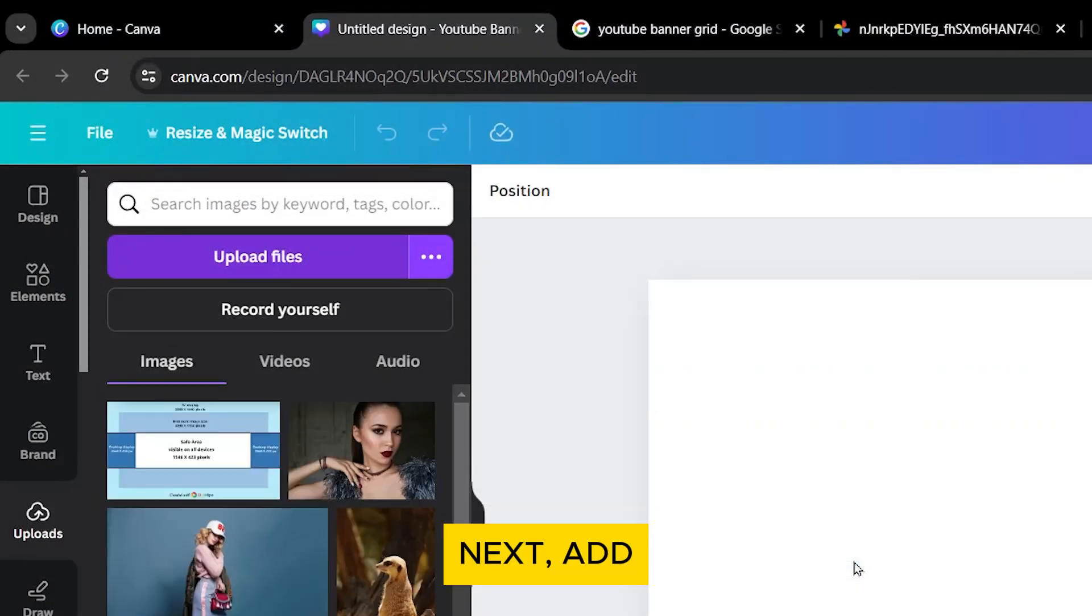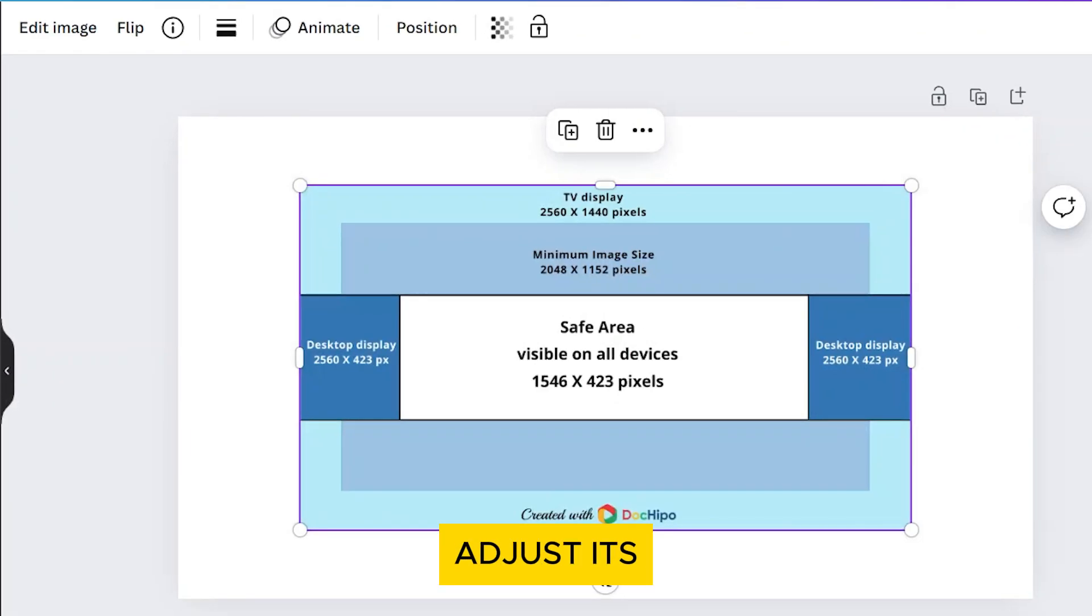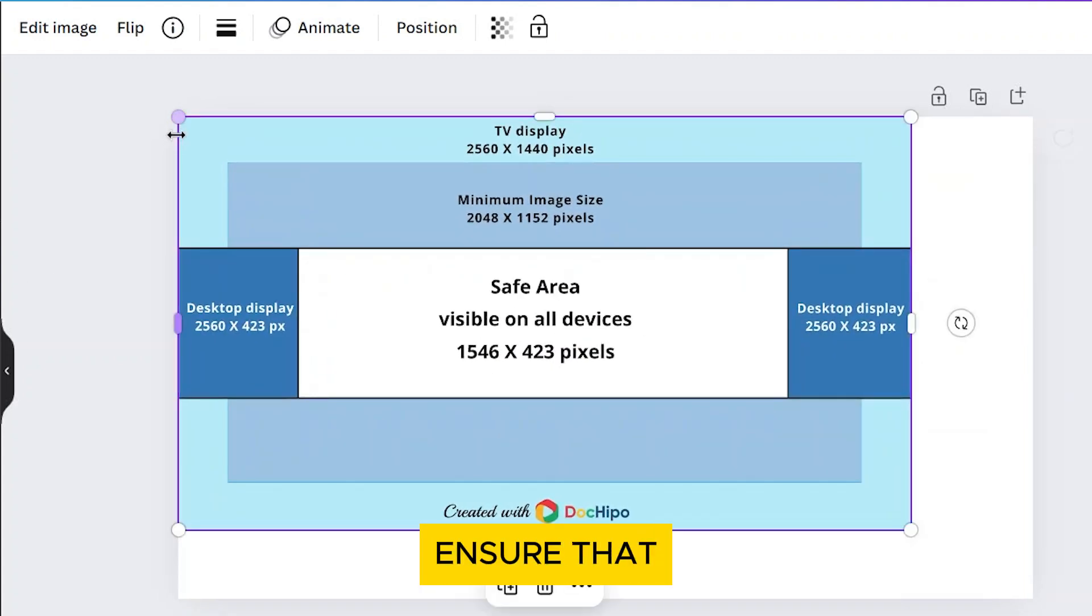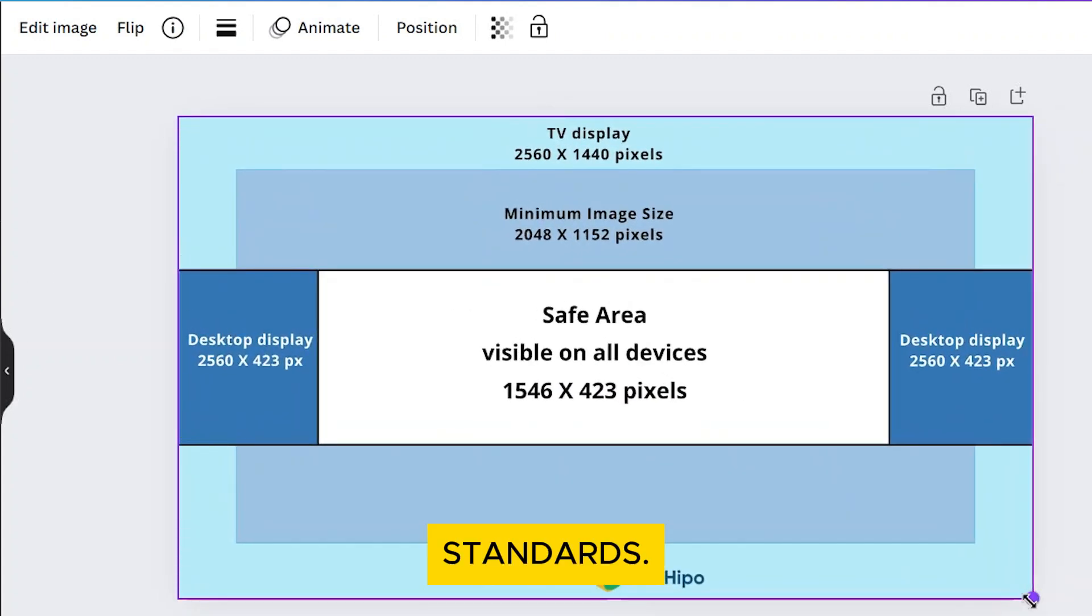Next, add the grid to your canvas and adjust its size to fit the canvas properly. This grid will help ensure that your banner fits the YouTube standards.